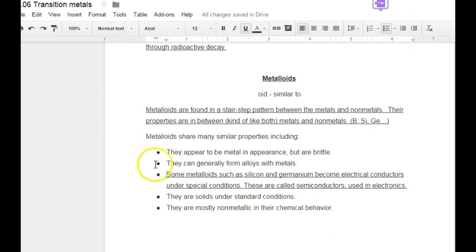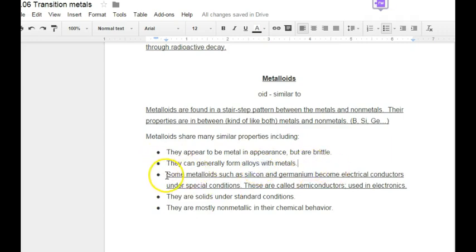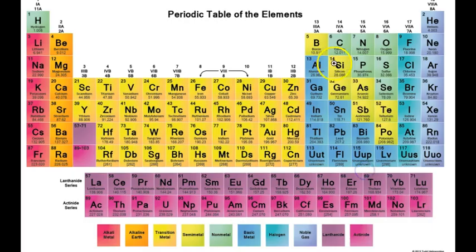Metalloids share many similar properties — they're like each other but in between the properties of metals and non-metals. They appear to be metal but they're brittle like a non-metal. They can form alloys with metals. Some metalloids, such as silicon and germanium, become electrical conductors under special conditions — these are called semiconductors. They're used in electronics and in your computer. You've probably heard of Silicon Valley in California, where a lot of computer chips are made using silicon because you can control when it's a good conductor. Metalloids are usually solid under standard conditions but mostly non-metallic in how they chemically behave — they are the division line between metals and non-metals on the periodic table.